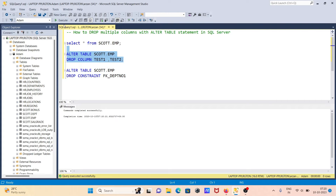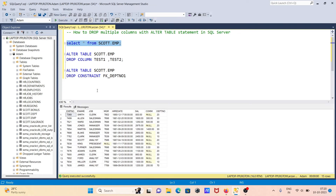This time we're going to remove the two columns. Command completed successfully. Now let's run and verify. Here you can see the columns test one and test two have been deleted.